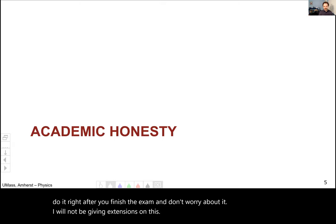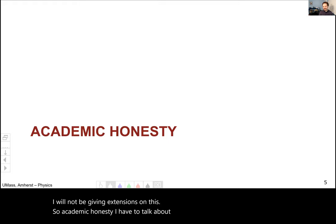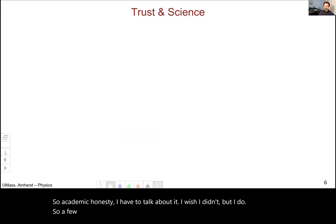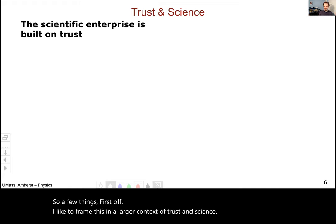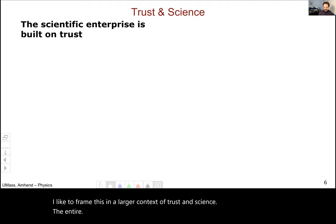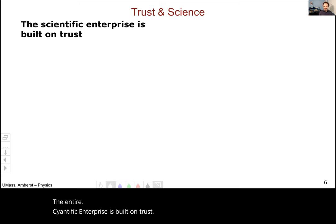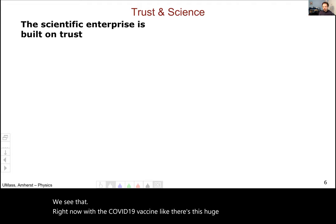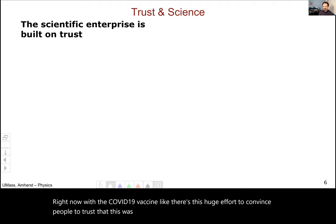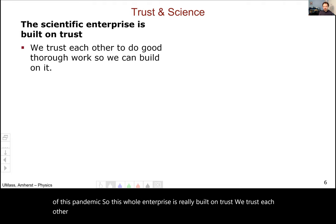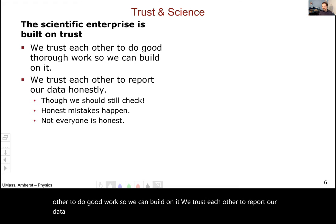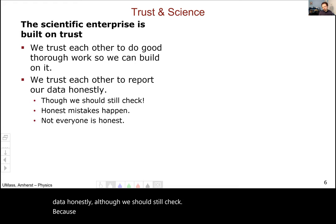Academic honesty — I have to talk about it. I like to frame this in a larger context of trust and science. The entire scientific enterprise is built on trust. We see that right now with the COVID-19 vaccine — there's this huge effort to convince people to trust that it was done well and get vaccinated to get us out of this pandemic. We trust each other to do good work so we can build on it, and we trust each other to report data honestly, although we should still check because honest mistakes happen and not everyone is honest. This trust is really hard to build and very easily broken.